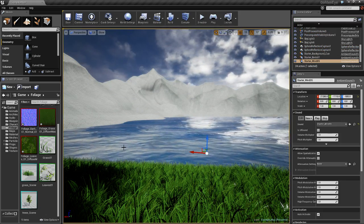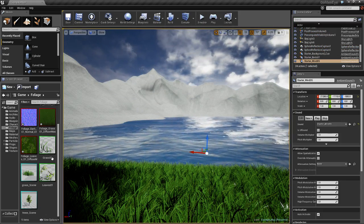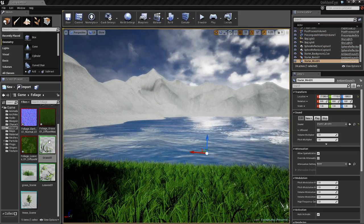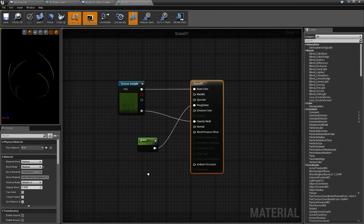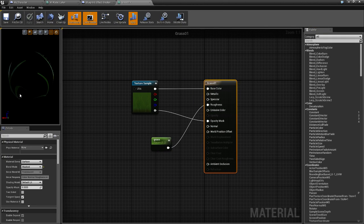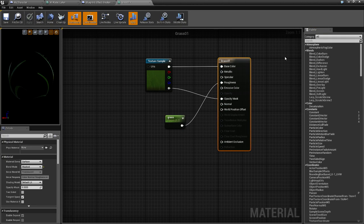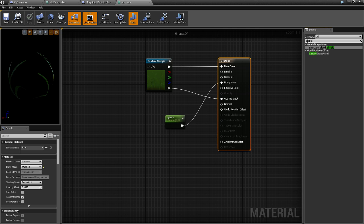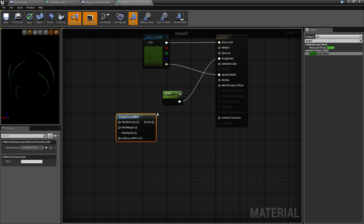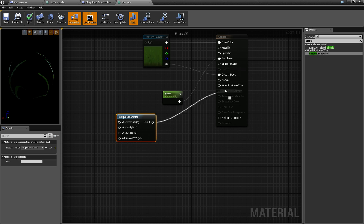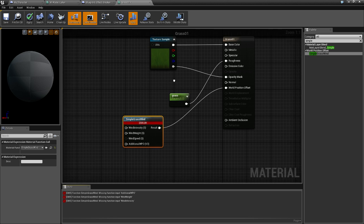What I'm going to be doing next is I'm going to be adding wind into this so that this will move around. So just go up in here and type 'simple', add that in here, add the result here.